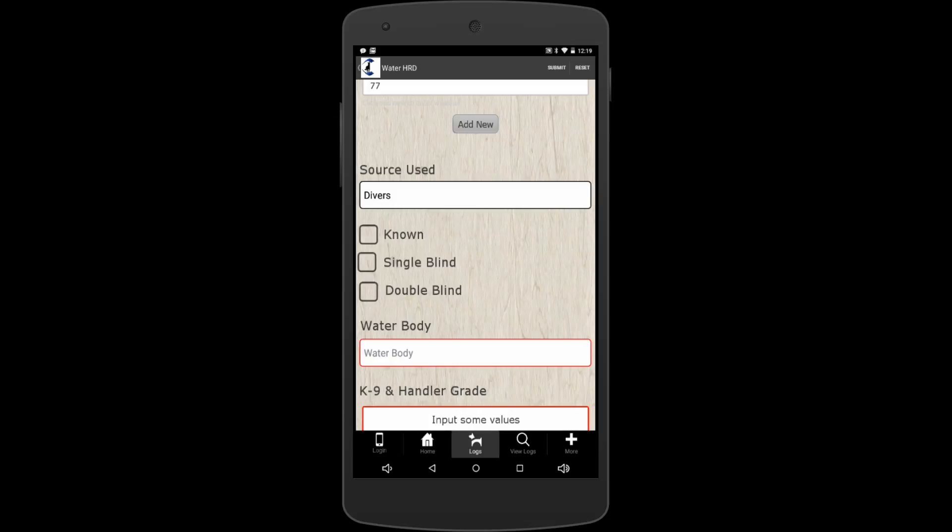A double blind would be a third teammate takes the diver out, drops him off, and you don't know where he's at in the lake. So you and a new person get in the boat and it's just the two of you, and you work your search pattern. That would be a double blind. So we're just going to say double blind. We'll just touch it, put a check in it.